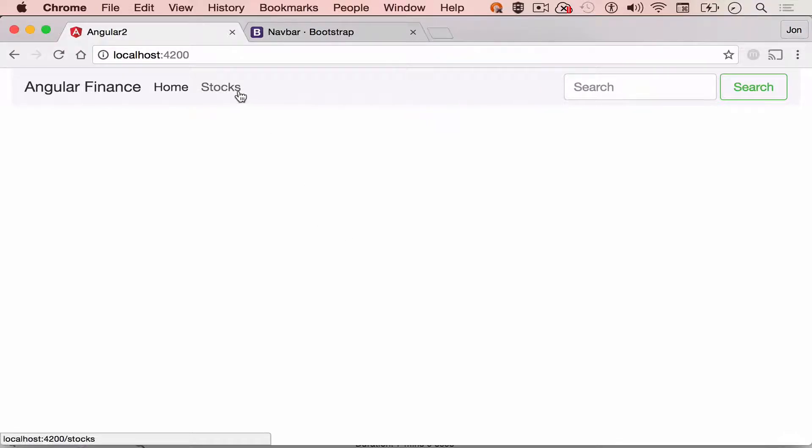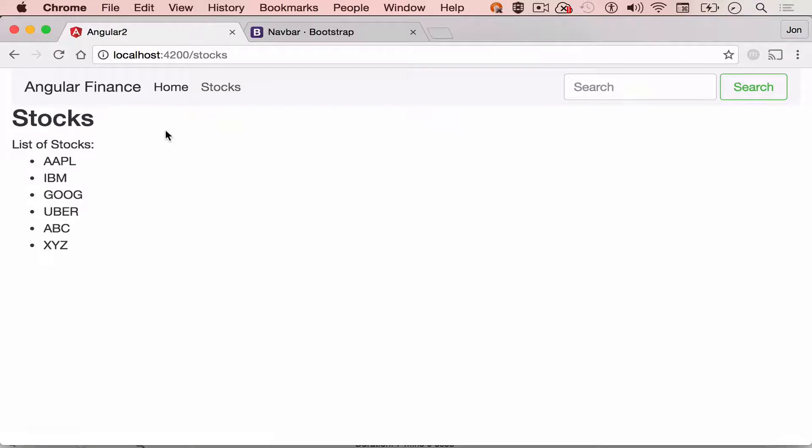And you can now see the new look and feel of our Angular 2 application. Click stocks. And you can see here the list of stocks that we have from our stocks component. Now that we have verified that our Bootstrap 4 menu is working, we can now customize it.